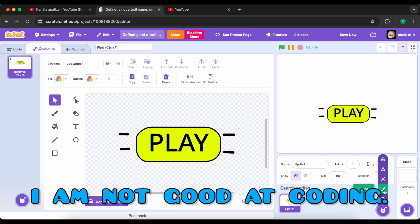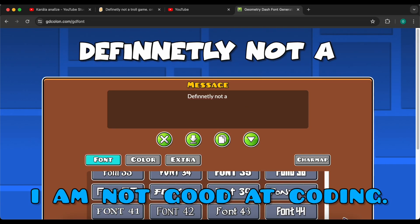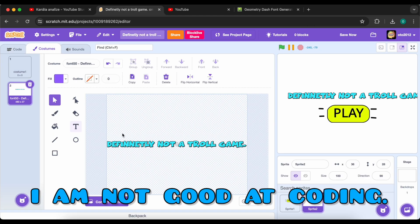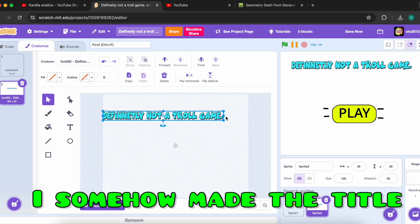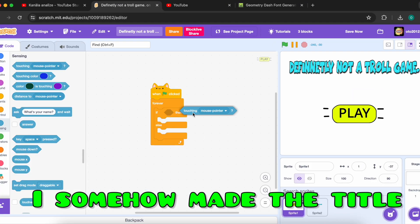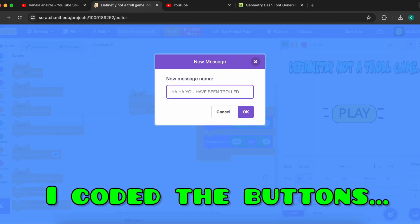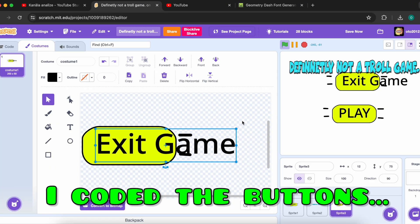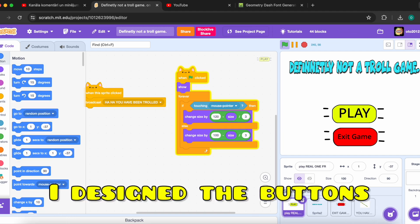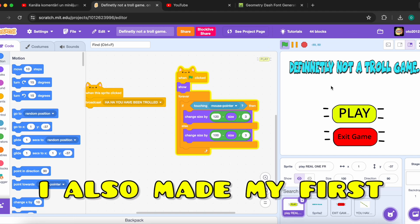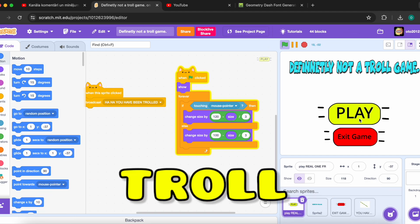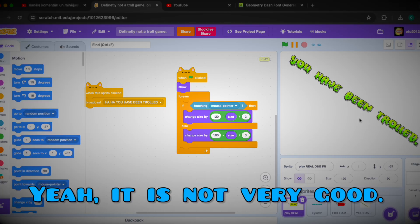I started creating and realized that I am not good at coding. I somehow made the title. I coded the buttons. I designed the buttons. And I also made my first troll. It's not very good.